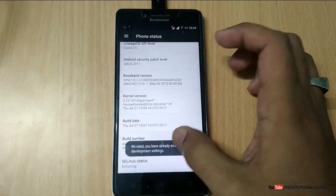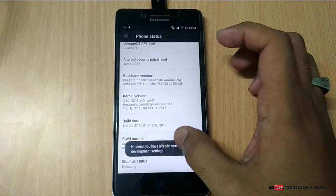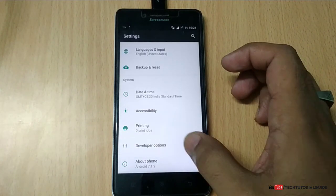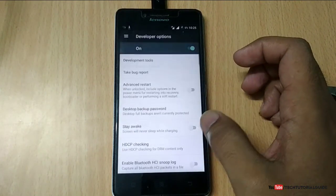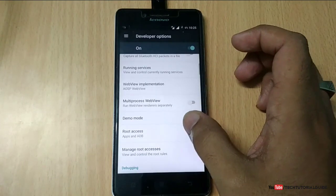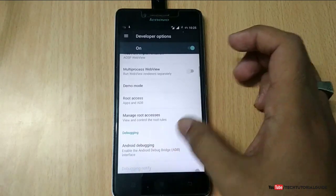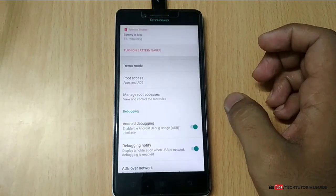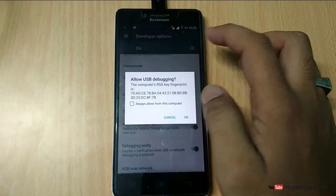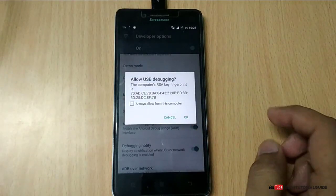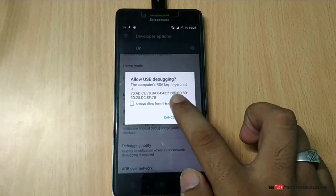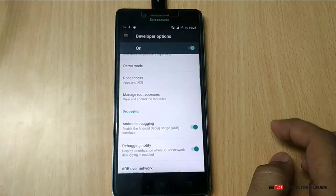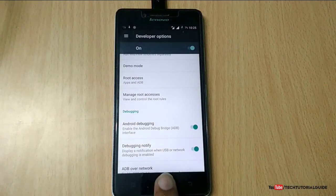Go to Settings, then About Phone, and tap the Build Number five to seven times to enable Developer Options. Then click on Developer Options, scroll down, and find USB Debugging — just enable it. After connecting your device to the PC, it will prompt for ADB access. Click 'Always allow this computer' and click OK to allow ADB access.